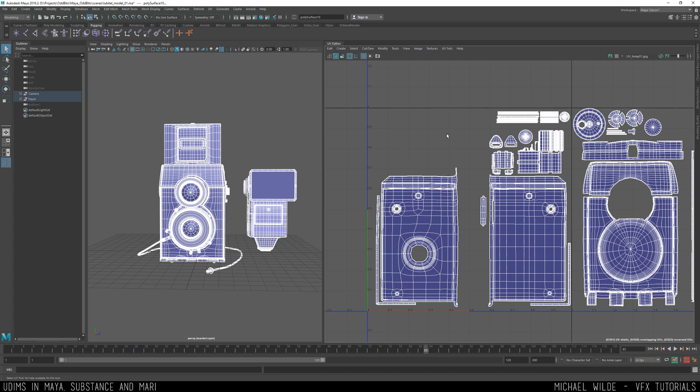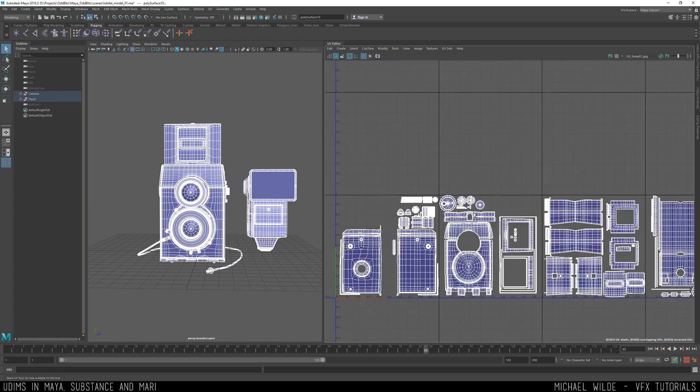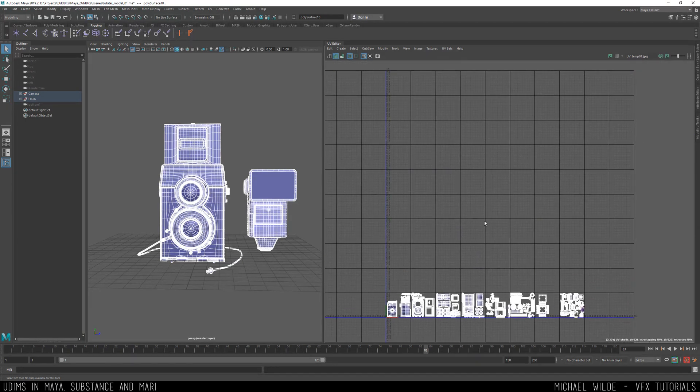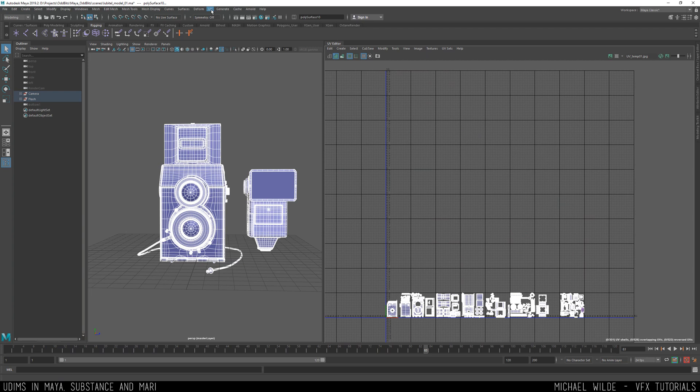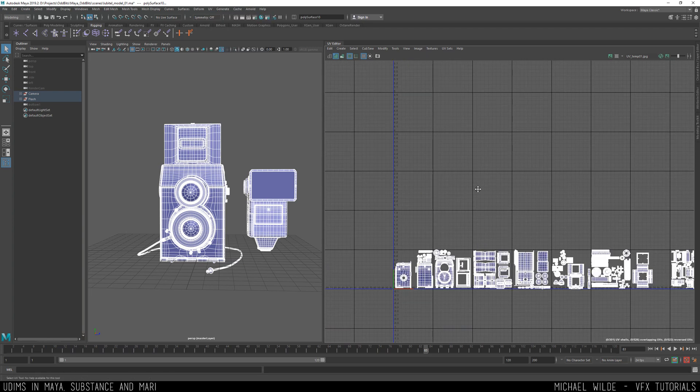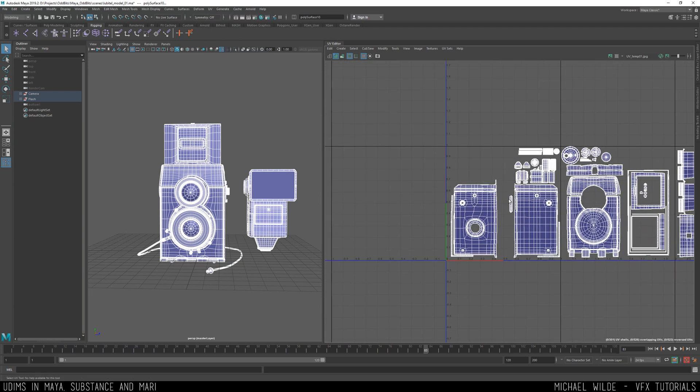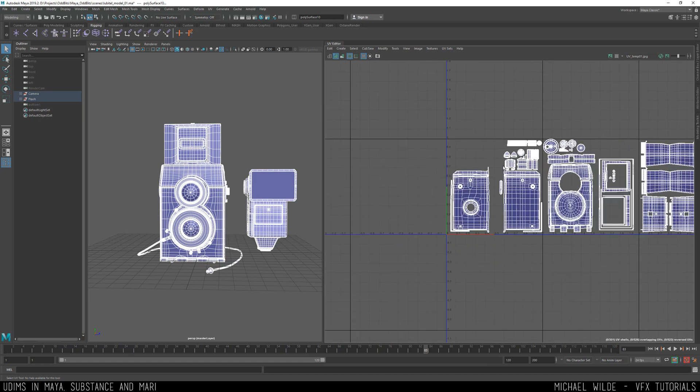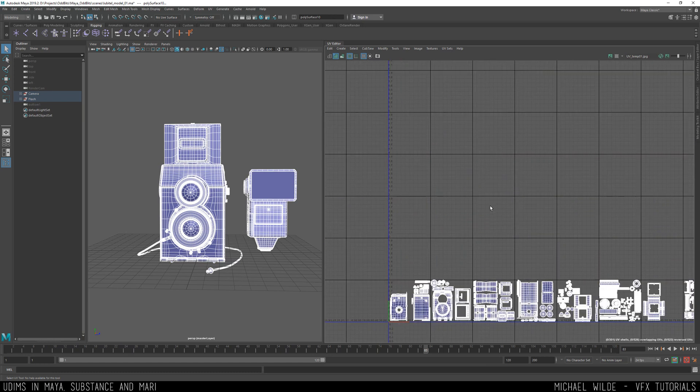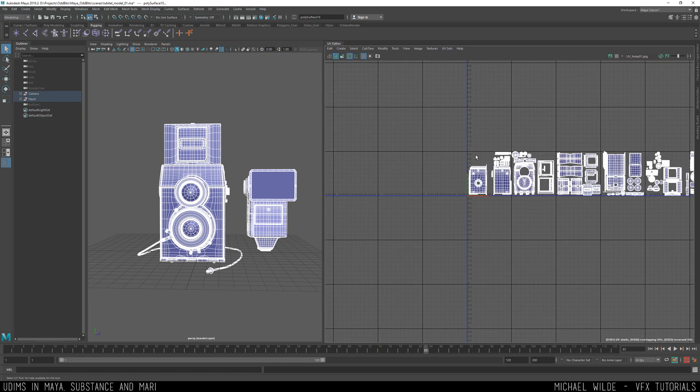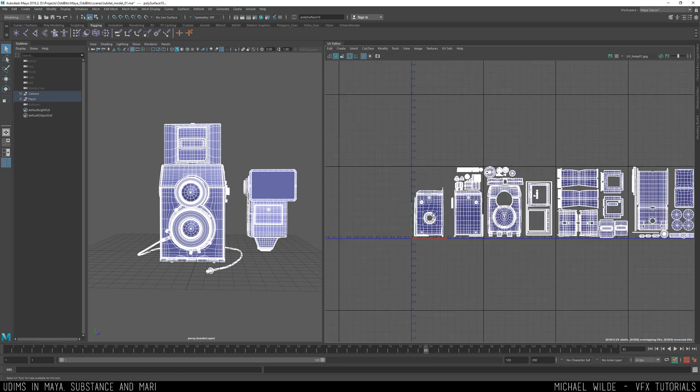UDIMs basically means that instead of using just this one grid like you might have done already, you use the whole grid. So when you open up the UV editor which in Maya is up here, UV editor, you will start with just seeing this but if you zoom out we've got this giant grid and you can see we've also got negative numbers past the grid lines.